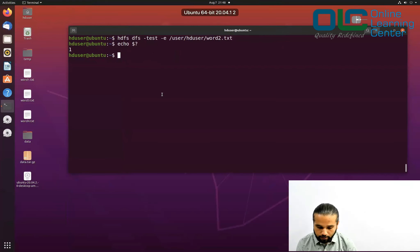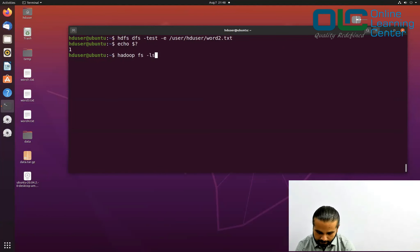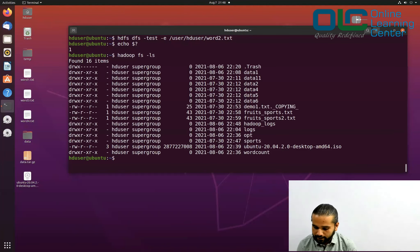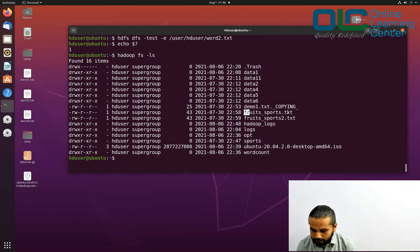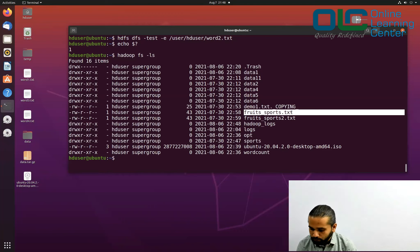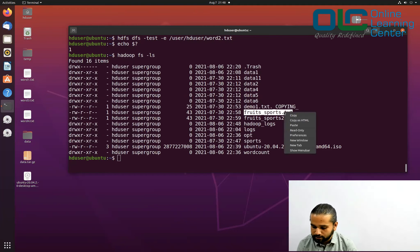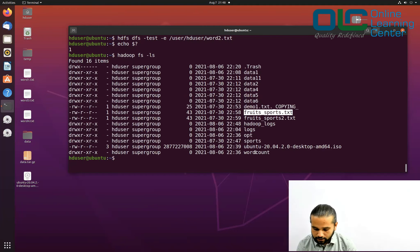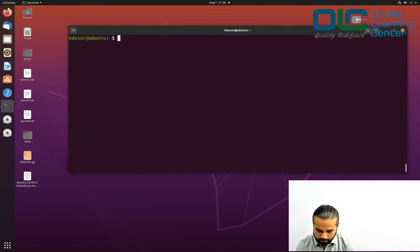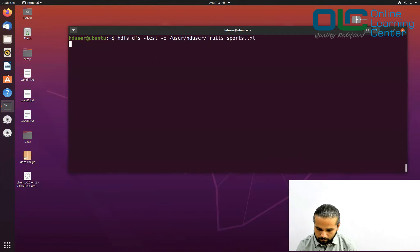Now let's run hadoop fs -ls to check what files are available. You can see we have fruits and sports.txt. You can check the -e test against these files — just run the test command with the appropriate path.